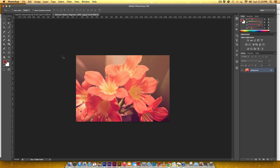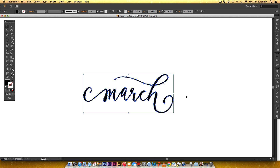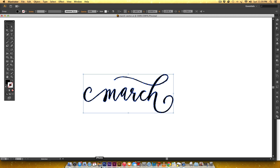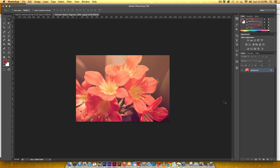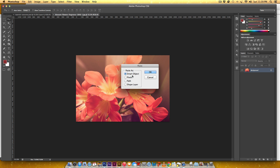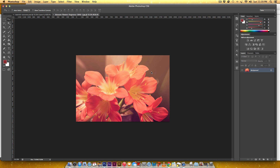Now I'm going to bring in that lettering. I'll hit Command C or Control C on a PC to copy it, then come into Photoshop and hit Command V or Control V to paste it. Select Smart Object here — if you selected Pixels you would lose resolution and the edges would get a little fuzzy, so make sure you click on Smart Object.